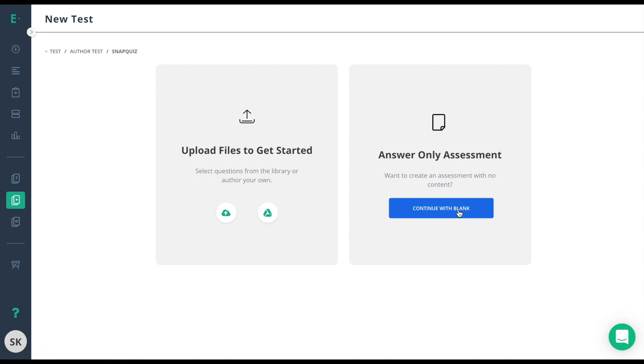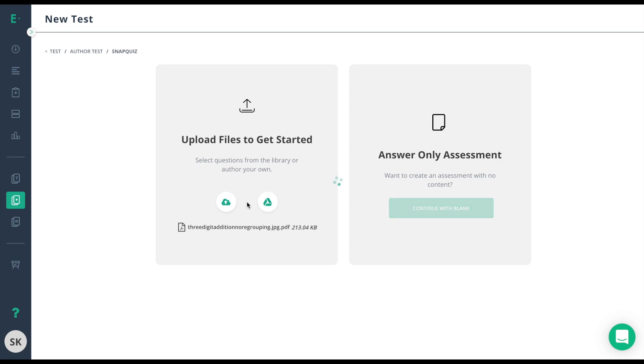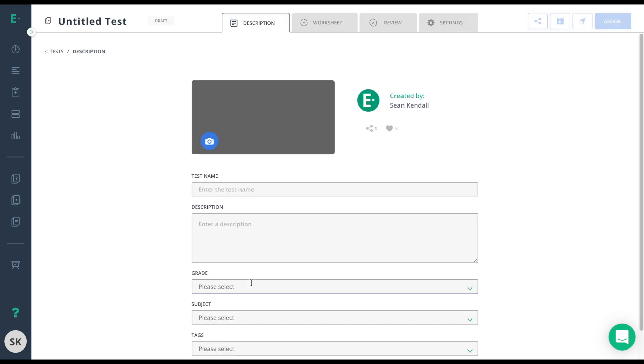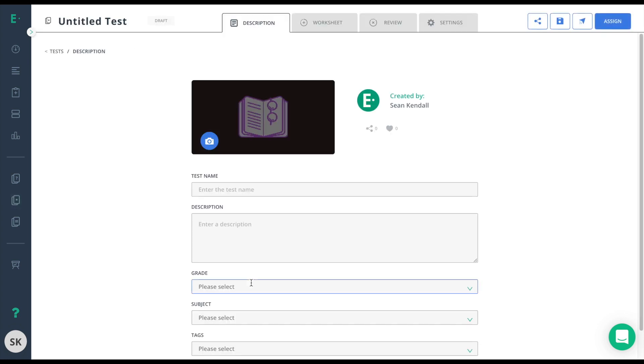At this point, you have the choice to either upload from your computer or upload from Google Drive if you have connected that. I'll go ahead and upload from my computer. Now my file is uploading and the test is created.